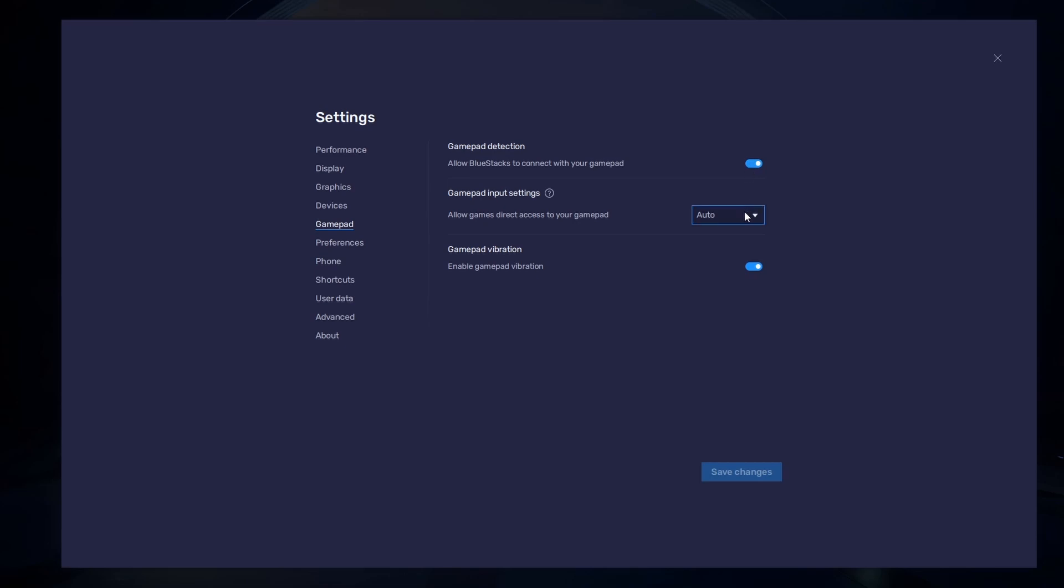Below, set the Gamepad input settings to automatic and set the Gamepad vibration option to your personal preference. It may not have any effect on Genshin Impact Mobile. After connecting your controller or gamepad, it will be recognized by Bluestacks and show up as an alternative to your keyboard and mouse.